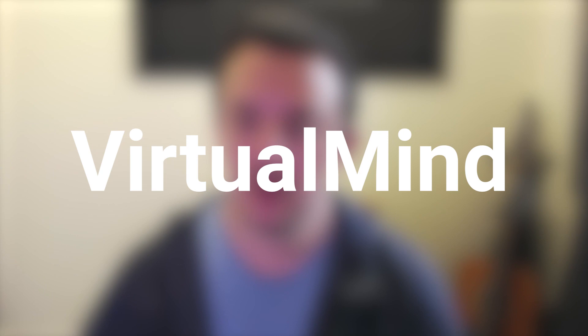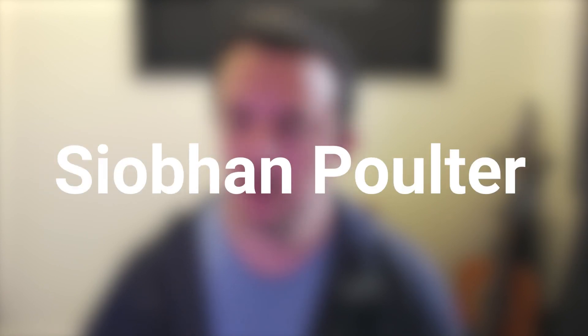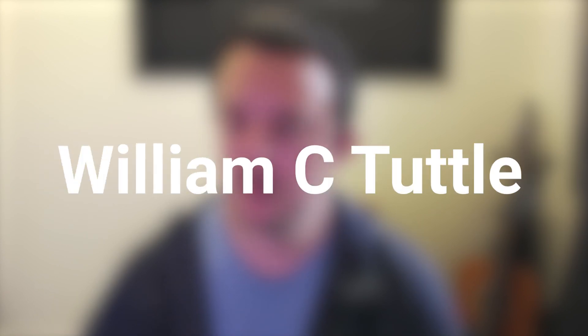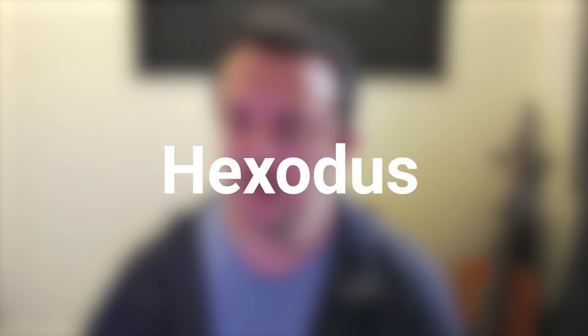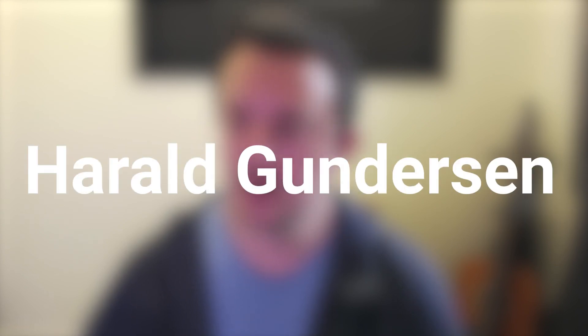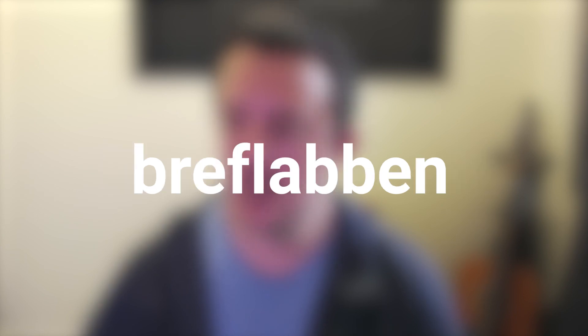So I want to give a big shout out and thank you to the following people: Virtual Mind, Won Fiong Choi, Bitvictim, Javon Poulter, William C. Tuttle, VR Animated, Eli L, Exodus, Harold Gunderson, David Blissett and Brief Flabbin. I want to say thank you so much for your support on Patreon. It's really helping me continue making this channel awesome and delivering new content. So thank you very much.